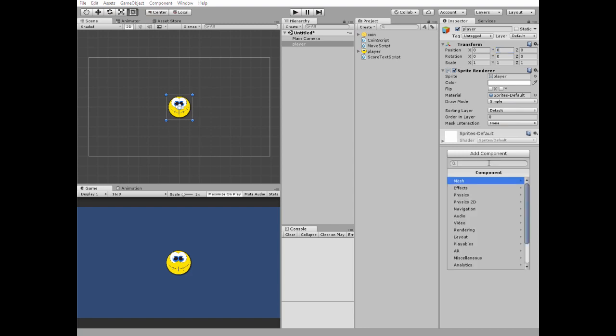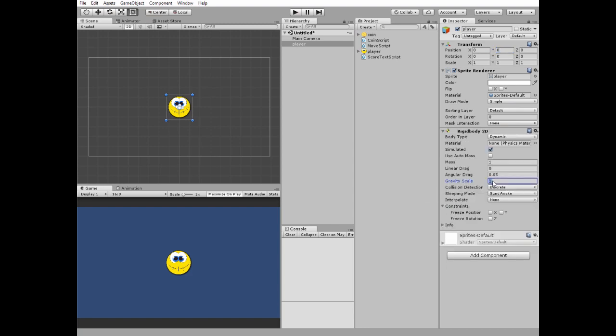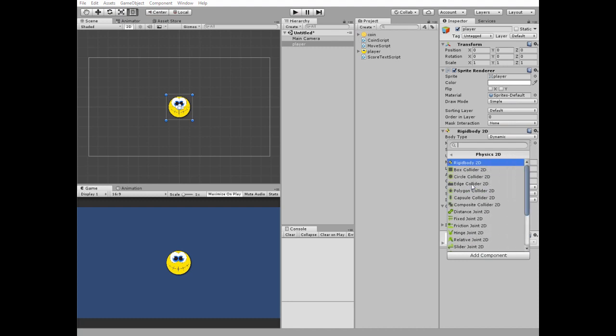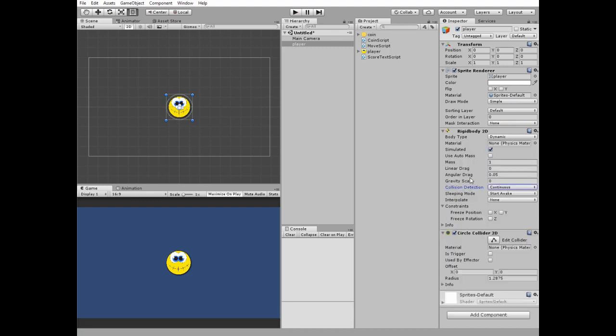Our player needs a rigid body component with gravity scale set to zero and collision detection set to continuous. Also it needs a circle collider. I edit it a bit to fit the shape.